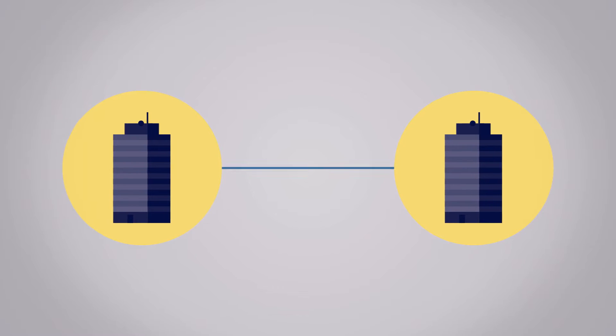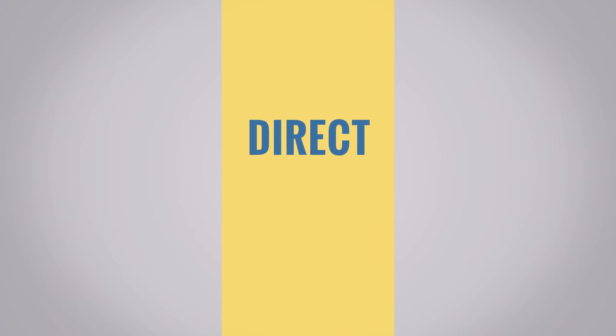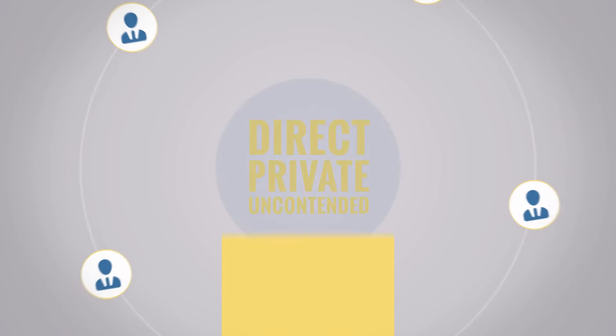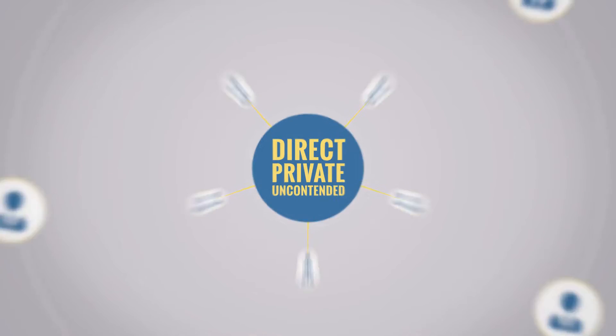It directly connects your corporate office with another office or data center. The connection is direct, private and uncontended, and you don't share it with anyone else.